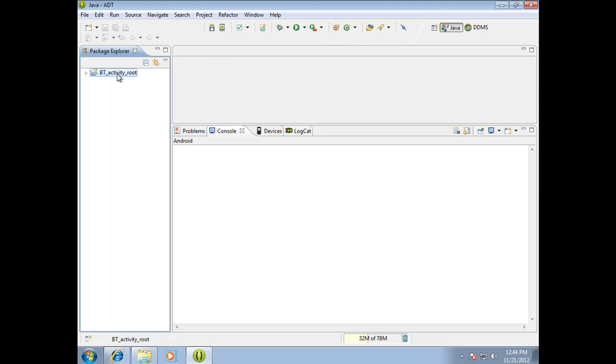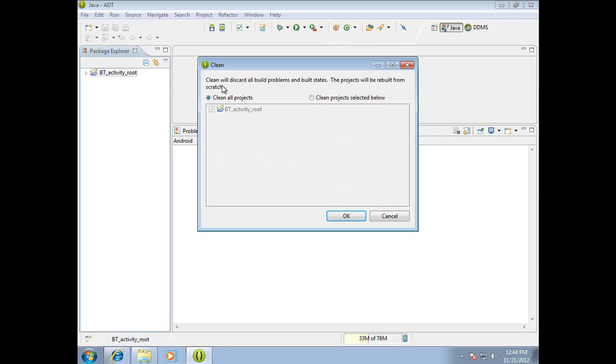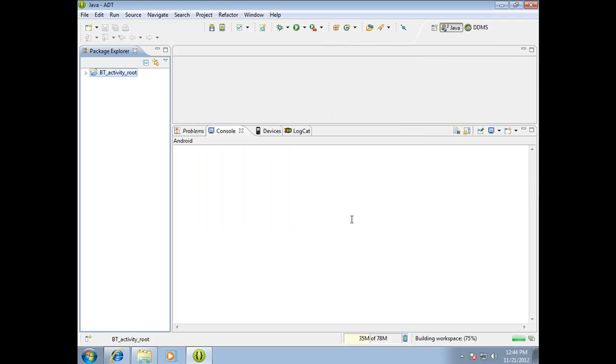And then if you're ever told to clean your project on the forums, if anybody says you need to clean your project, you can highlight the package here, go up to Project, Clean, and you can either clean all projects or you can clean the selected one. Then you can hit OK, and that goes in there and it just kind of breaks any associations that it's made from a code perspective, nothing that you really have to worry about. And a lot of times that will clean up problems.